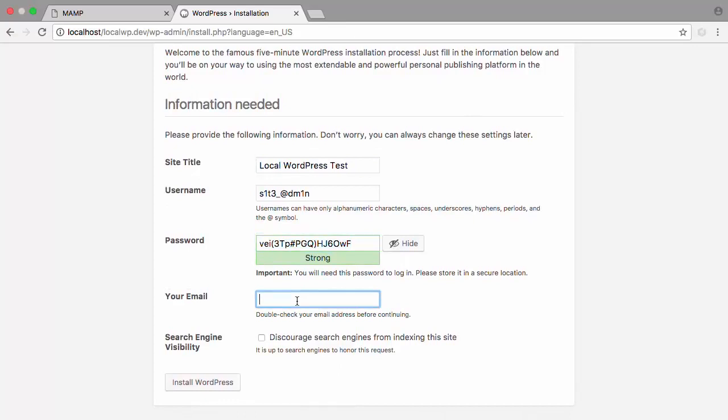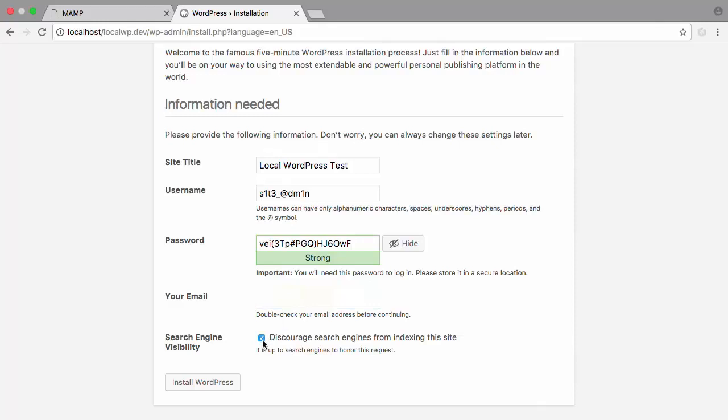Finally, I'll enter my email. Notice under Search Engine Visibility that we have a checkbox here. This doesn't really matter on a local install because search engines can't access your site anyway.